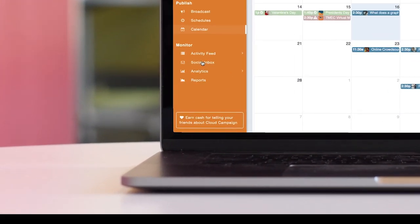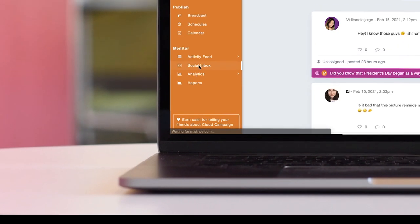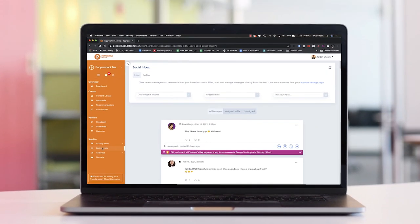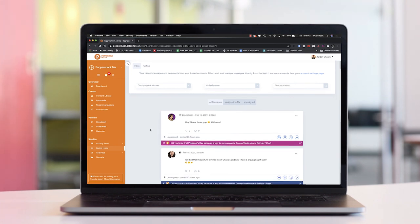Then we have the social inbox that allows you to respond to all direct messages and comments across all platforms in one system. That's the great part about Pepper Post.